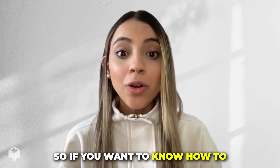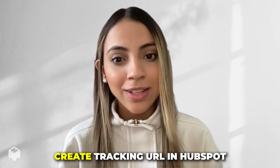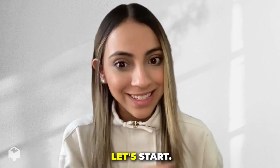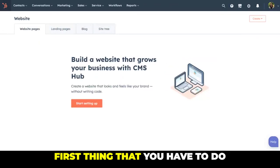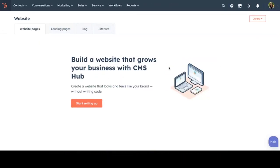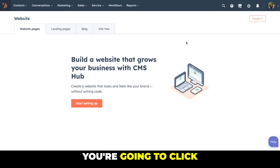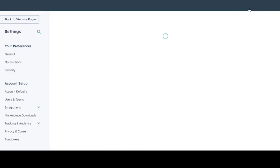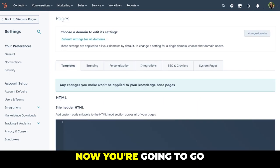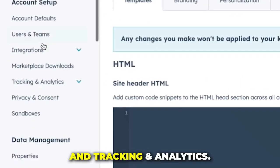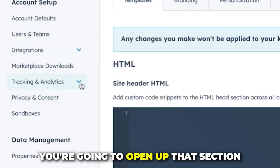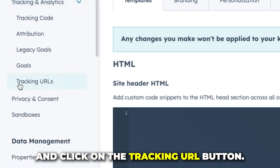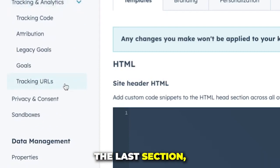So if you want to know how to create tracking URLs in HubSpot, let's start. First thing you have to do is go ahead and log into HubSpot. Once you're in, you're going to click on the settings button in the top right corner. Now you're going to go to account setup and tracking and analytics. You're going to open up that section and click on the tracking URL button, the last section.